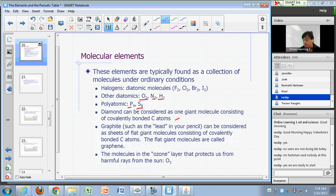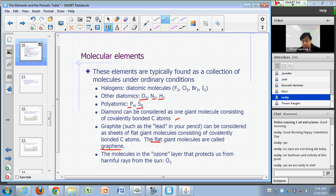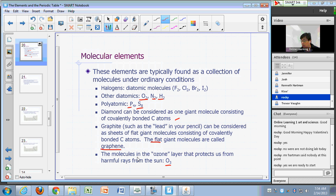Diamond can be thought of as one giant molecule of covalently bonded carbon atoms. You can also have flat molecules of carbon atoms forming what's called graphene — that's the layers that make graphite, which is the lead in your pencil. And oxygen may also be found in nature as triatomic O3, called ozone.